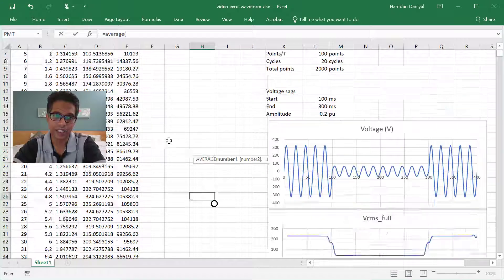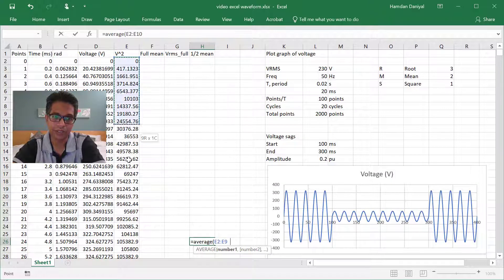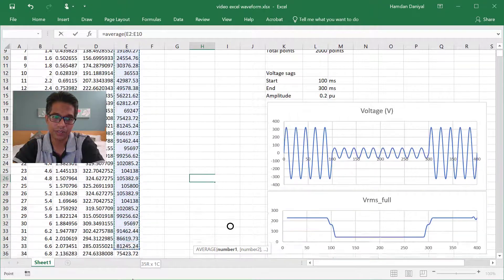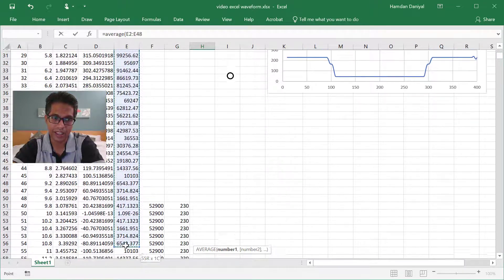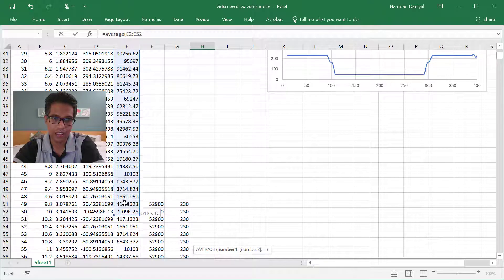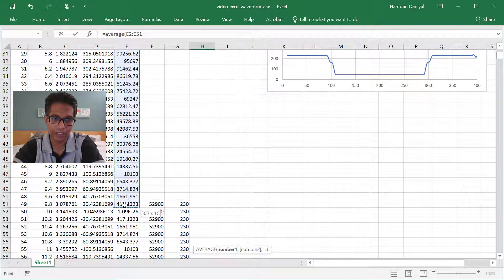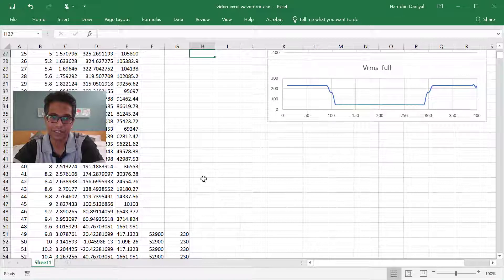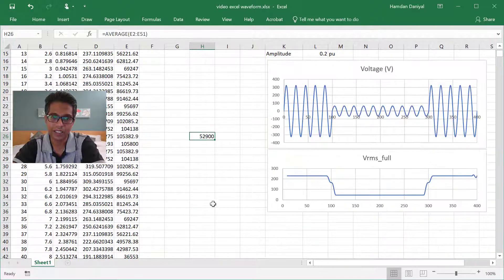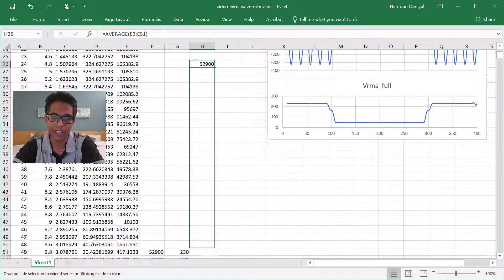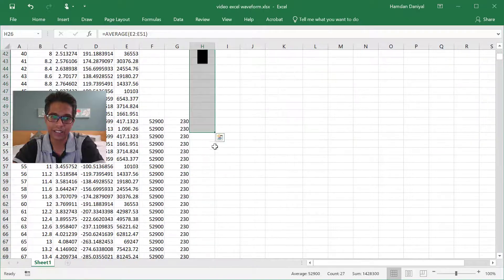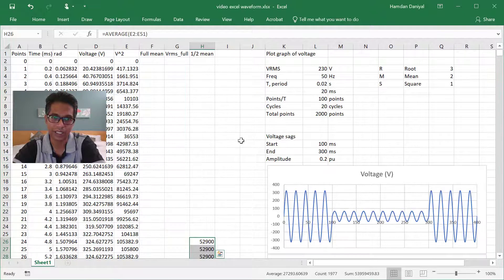Now take from zero up to 49 there, and then press enter, and then copy to the end, or you can double click here.